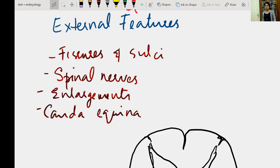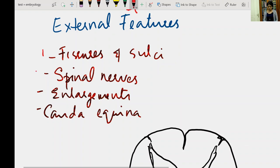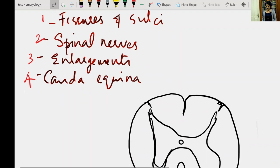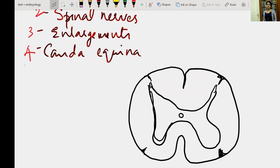Welcome back to the channel 'Life in the Womb.' In this session we'll be discussing the external features of spinal cord. Before seeing this video, please see the coverings of the spinal cord posted earlier. We will be discussing external features of spinal cord under four main headings: one, the fissures and sulci; two, the spinal nerve; three, the enlargements; and four, the cauda equina.